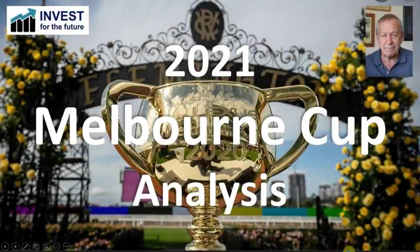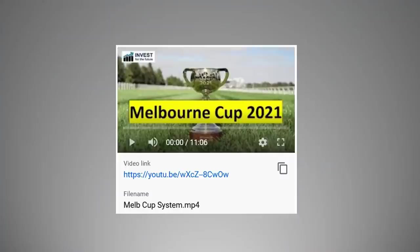Well, hello everyone. Welcome to my analysis of the 2021 Melbourne Cup. You may recall that on October 5th, I did talk about the Melbourne Cup system that I was going to use this year. I used it last year also for that matter.